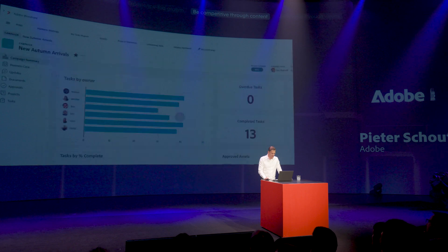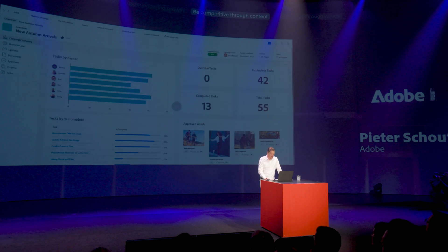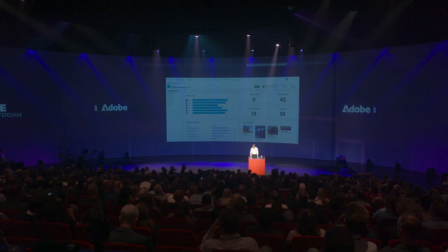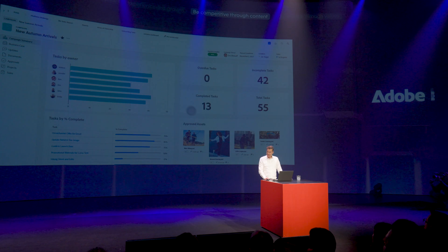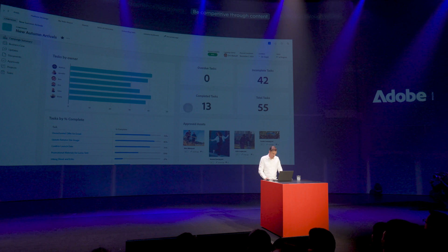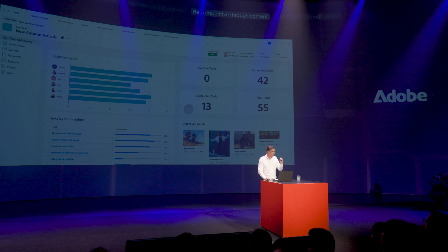When I dive in, you can see all the different tasks and assets that are allocated to every different owner. You can see some approved assets, and this centralization within this campaign ensures we're all working towards the same goal. The nice thing is that Workfront empowers everyone to work and keep working in their own tools.